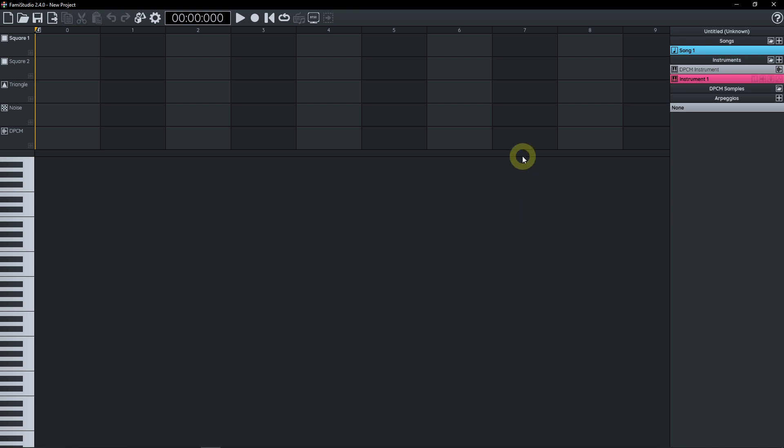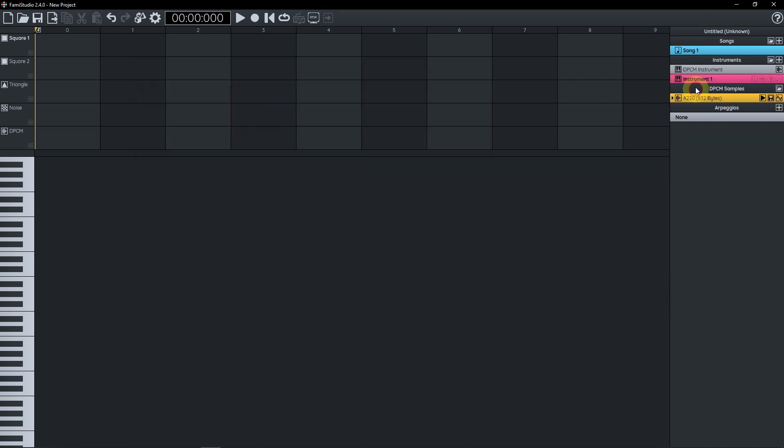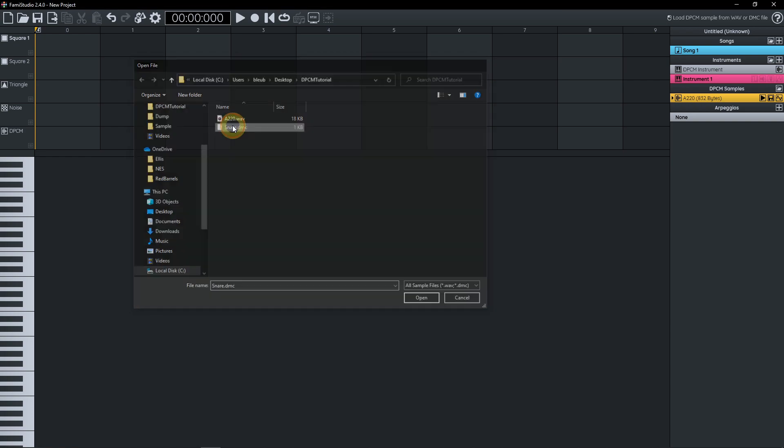So now where it all happens, it changed a little bit, it's in the DPCM sample section of the Project Explorer. You can click on this little folder icon to load a sample. Here we're gonna be loading a WAV file and a DMC file.